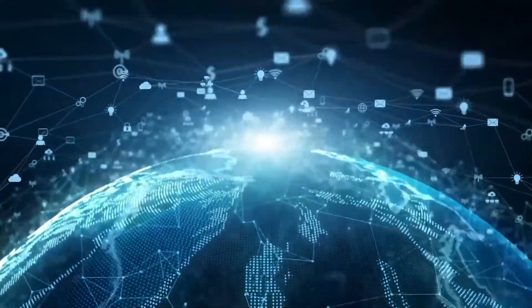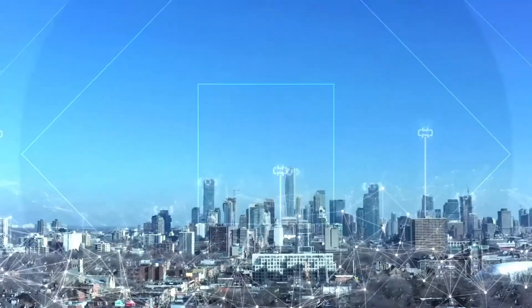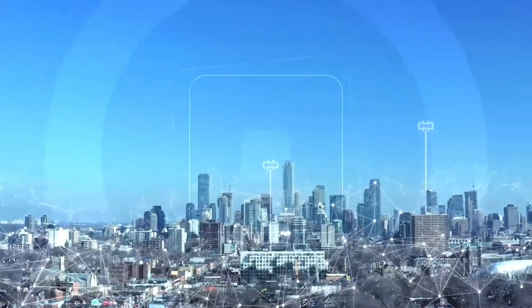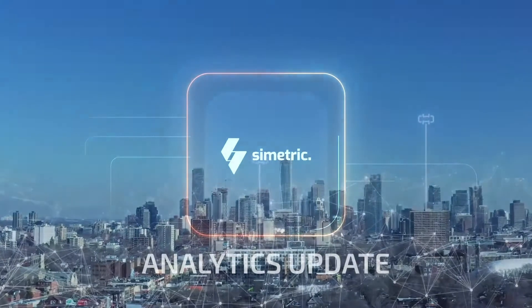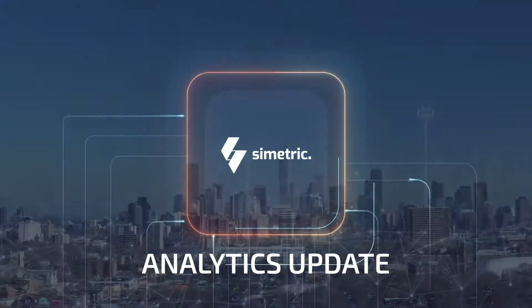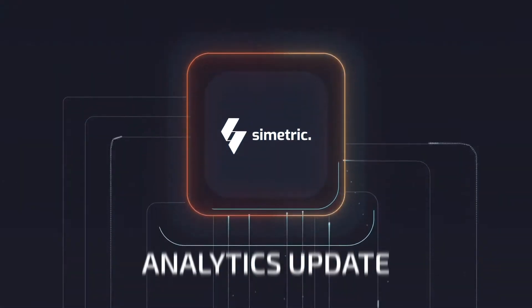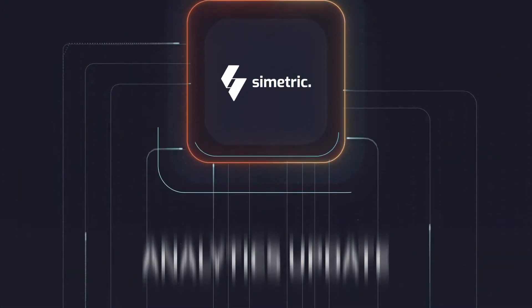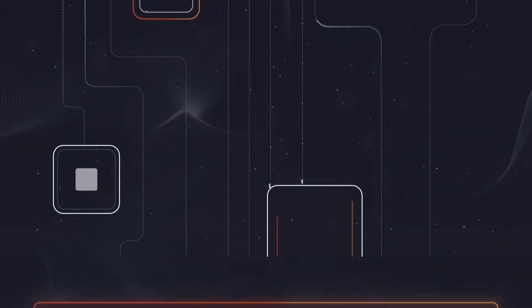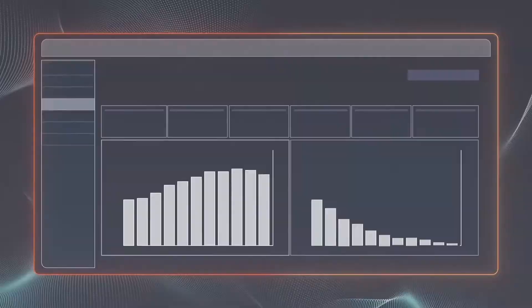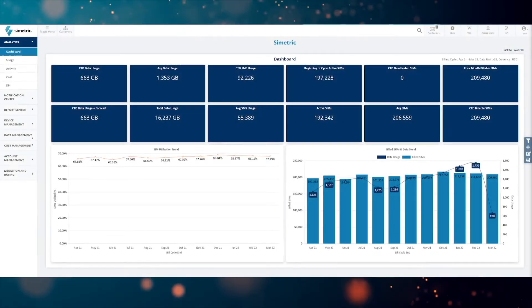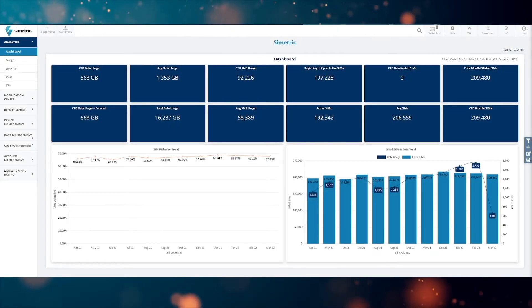It's time to take control of IoT. Let's dive into how Simetric's latest analytics update can help you take your device management and deployment to the next level. In the new Simetric Analytics Portal, there are five windows for you to look through.